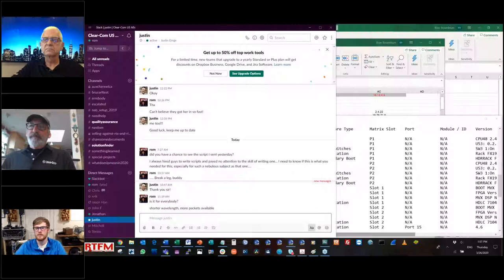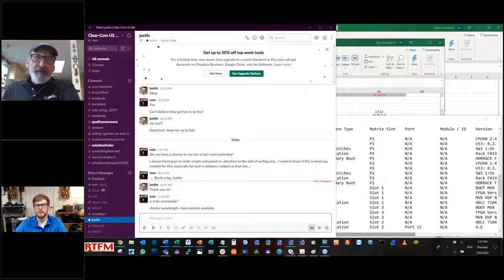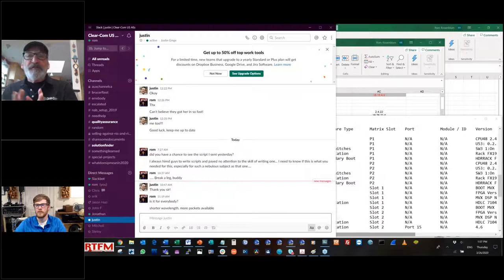Ram and Jonathan, we're going to turn it over to you — looking forward to some exciting HelixNet and LQ discussions. Ram, I'm going to throw the screen sharing over to you now. We're going to start out with just some basics — first, we want to talk about the components in HelixNet and LQ. We'll get to LQ a little bit later and start with HelixNet first. HelixNet is a digital party line system.